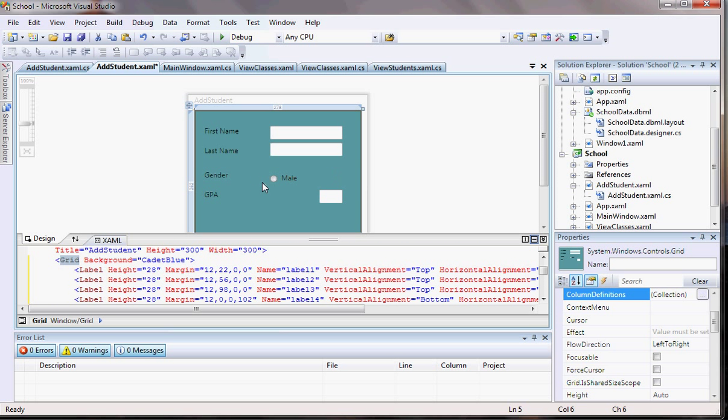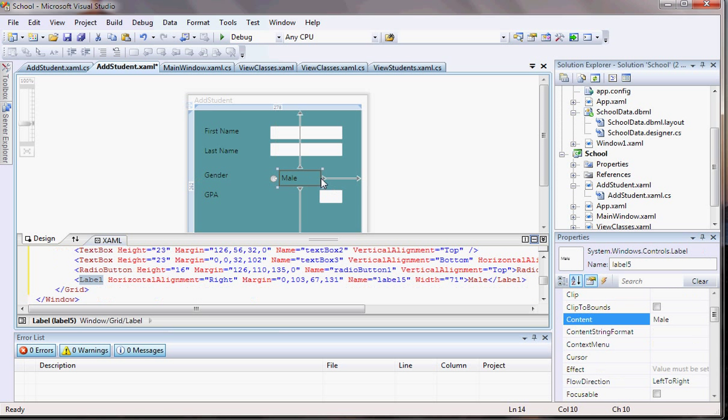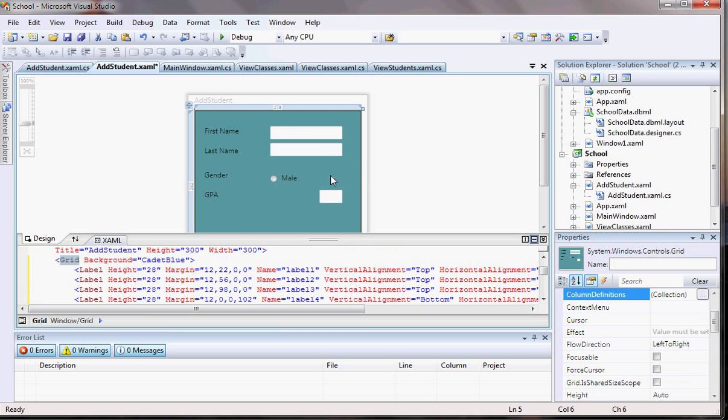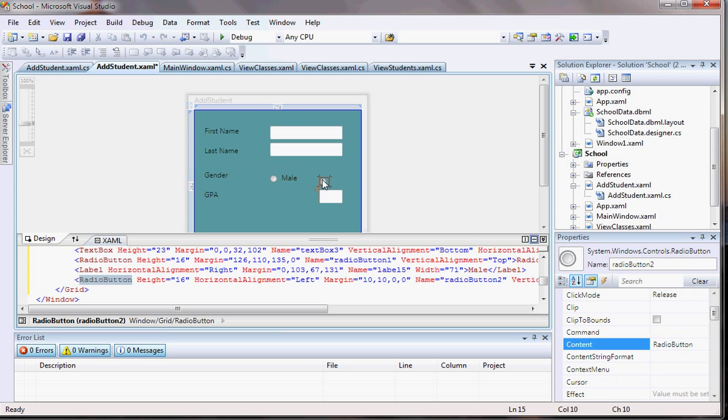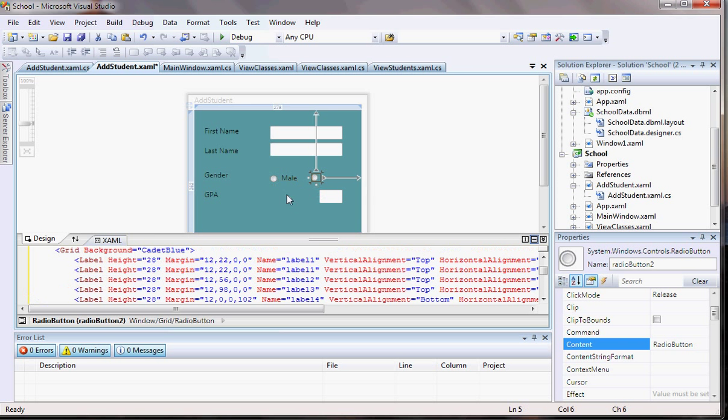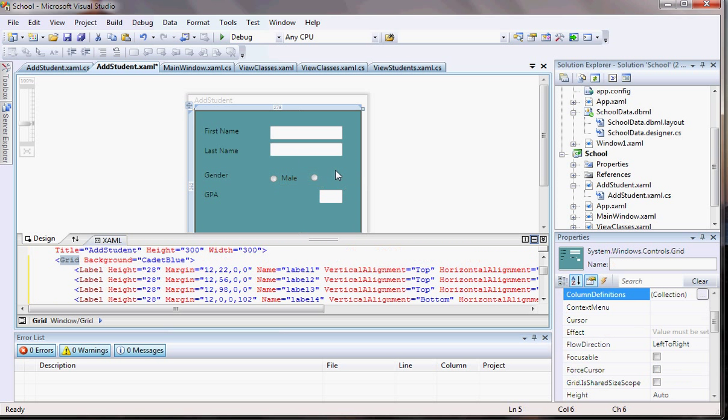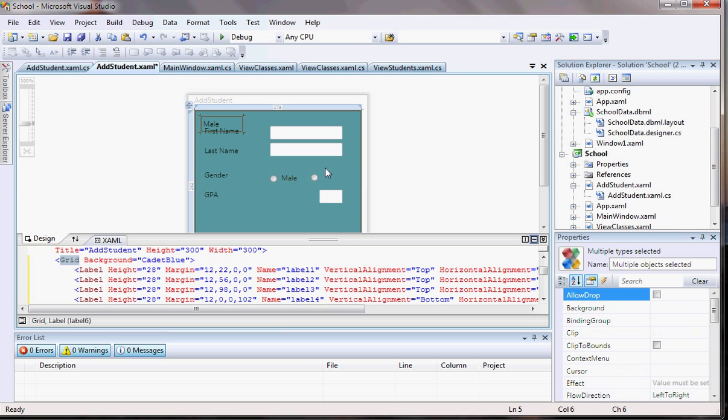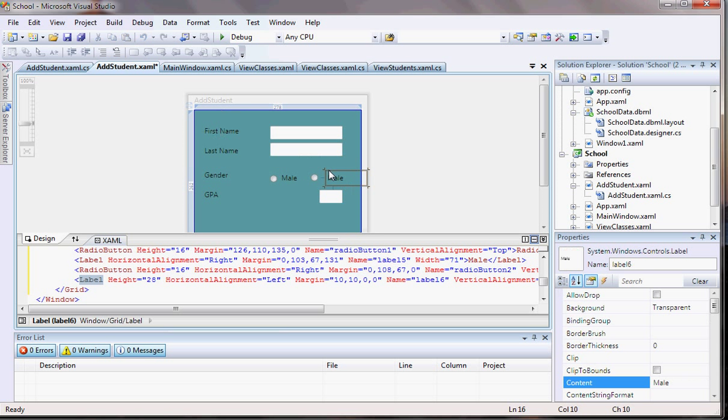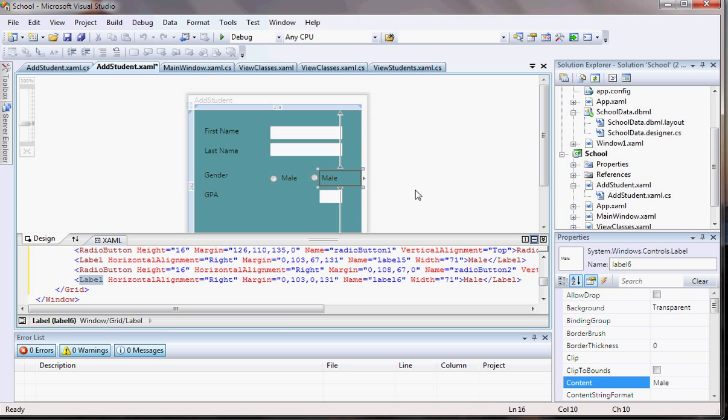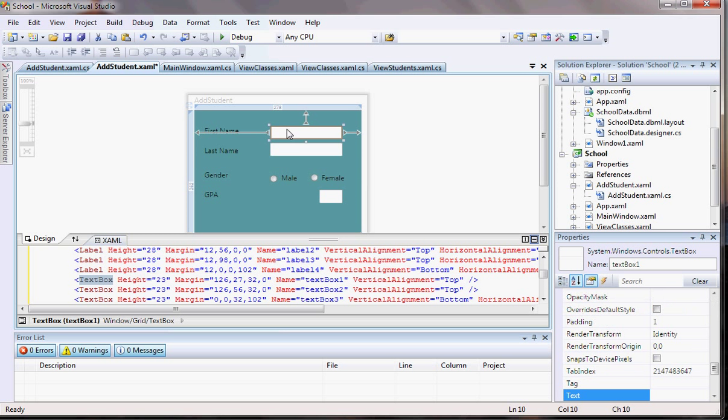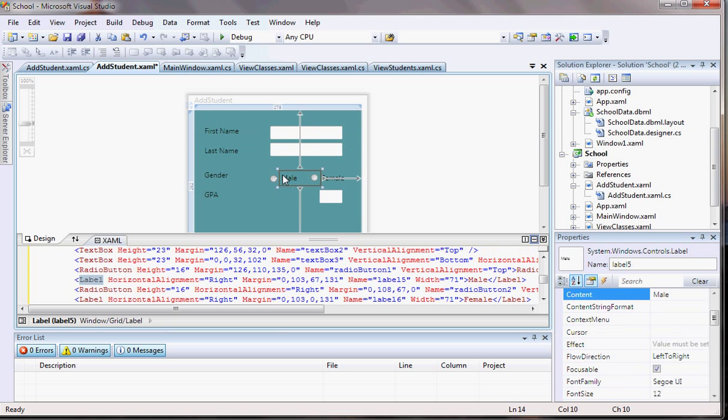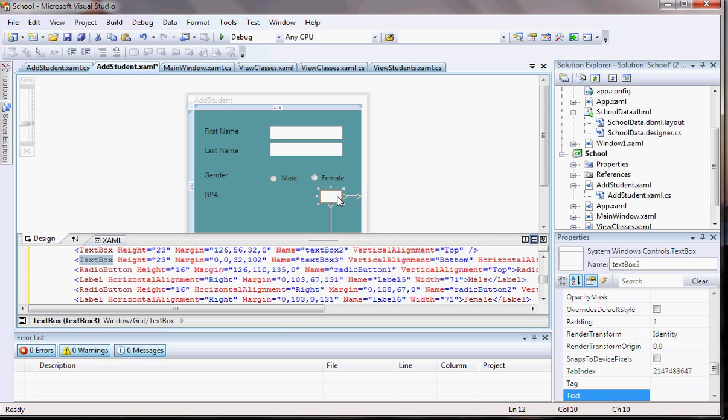Let me create another radio button. Copy it. Control-C, Control-V. The button is right there. I'm going to put this one with female option. So I'm just doing Control-C, Control-V, just as you would do for copy and paste. And this one is not going to be male, but rather female. So the person is going to have to put the first name, the last name, the gender male or female, and a GPA.